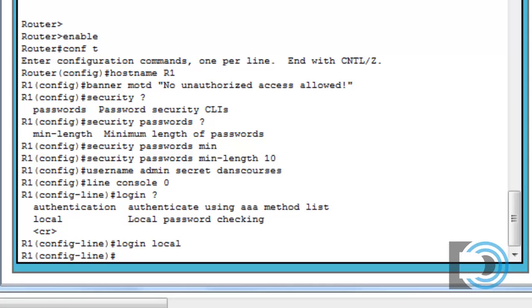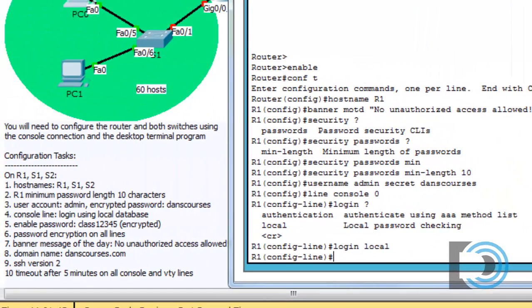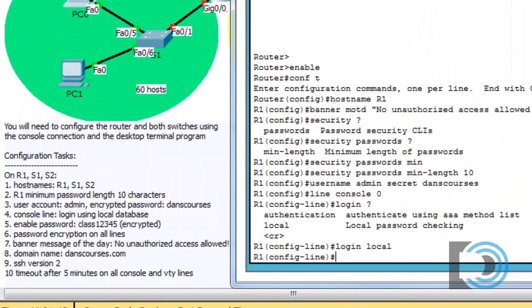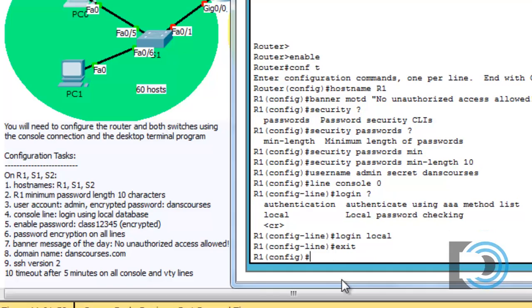So login local is the command we'll use. And now when somebody goes to log into the console, it'll check the local database of users and passwords. And then if you have a user configured, you'll be able to log in. Now that we've done that, let's go to the next item on the list. Next, you can see here after the console line, the enable password is going to be class 1 2 3 4 5. So we'll do that. We'll say exit to get back to global configuration mode. And we'll say enable.